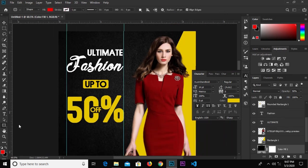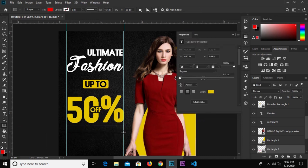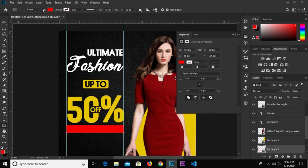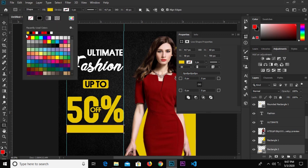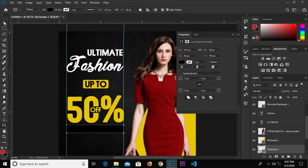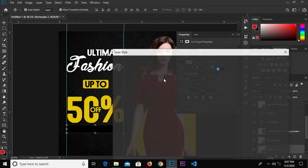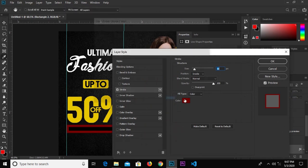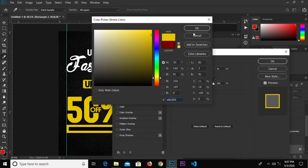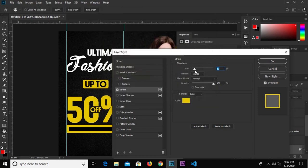Select the rectangle tool and draw a rectangle. Change the fill color to black — sorry, black. Then add a stroke and change it to yellow. The stroke size was too big so we'll set it to 4.